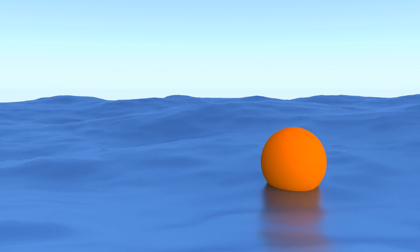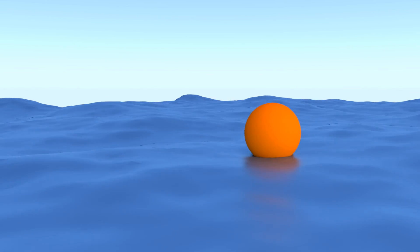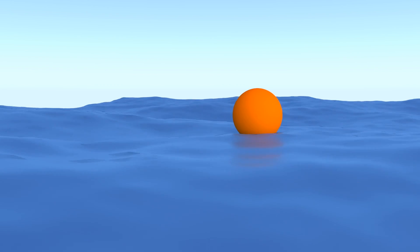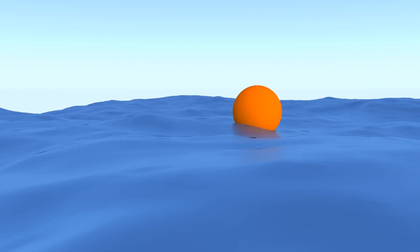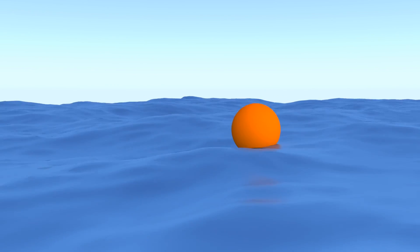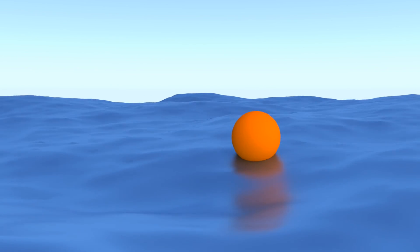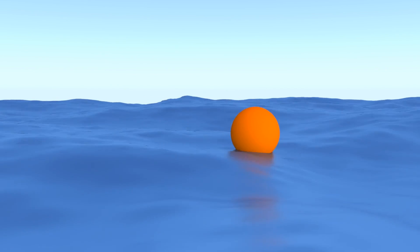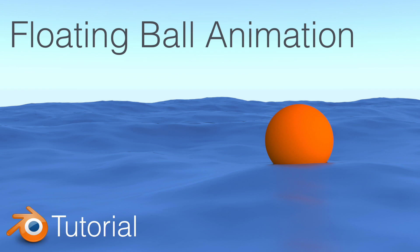Hey everyone, my name is Olaf, and in this tutorial I'm going to teach you how to make this exact animation in Blender. So you will learn how to make the ocean and then how to make the ball float in the ocean. It's not a very hard tutorial to follow, so let's get started.